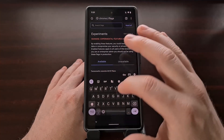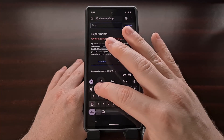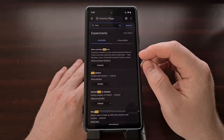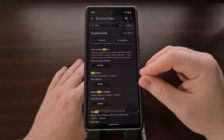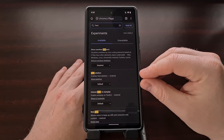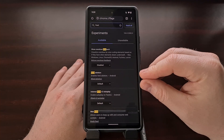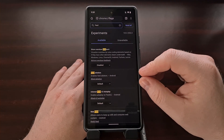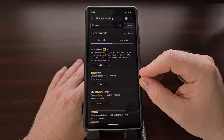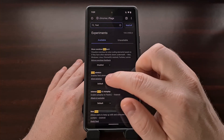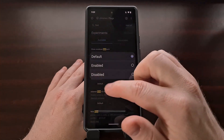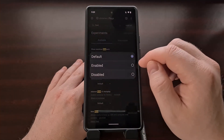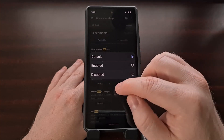Then we're going to search and filter for the word "feed," and you can see that option I mentioned right toward the top. It's going to be set to Default automatically, but we can force this feature on by setting it to Enabled.